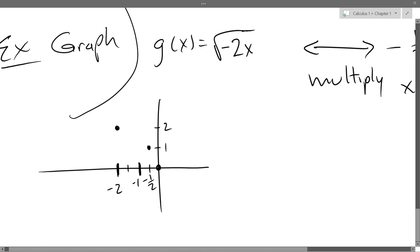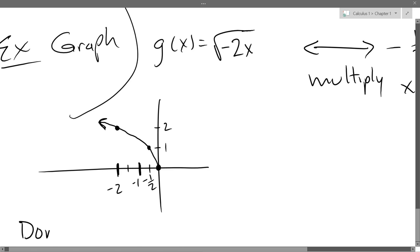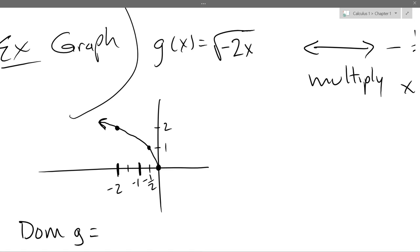Draw that curve as best you can — and there's our final graph. Just looking at the graph, what is the domain of g(x)? Negative infinity through 0. Think about what x-values are actually on the graph: negative infinity to 0.